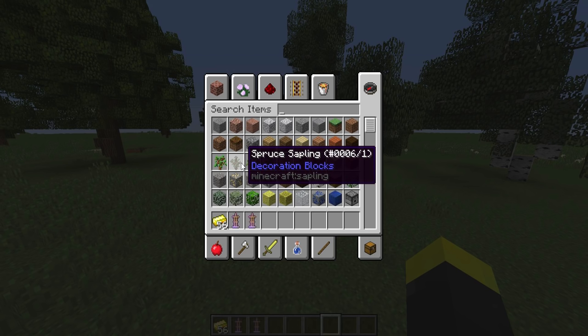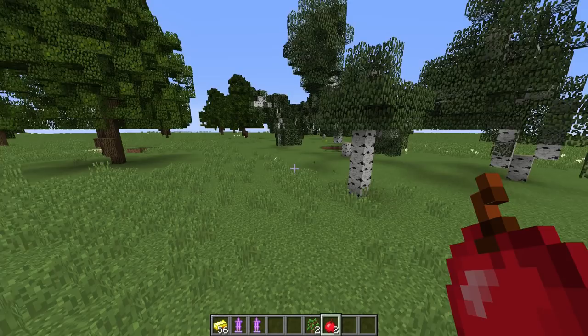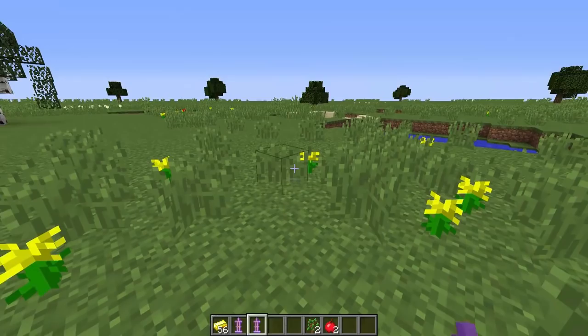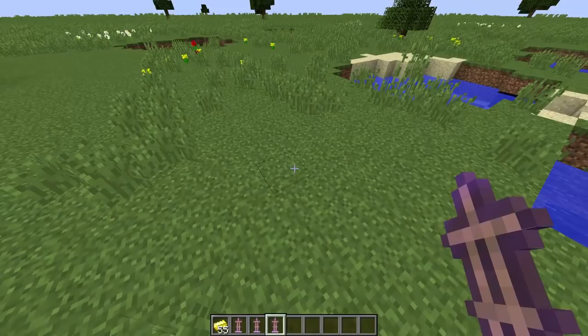This next one is really interesting. You have to take two apples and two oak saplings, drop the apple first on the ground, then one gold ingot, then two oak saplings. Right-click to generate it.